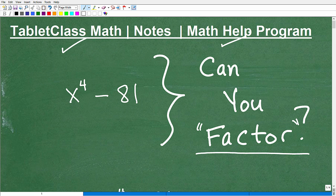I'm going to leave a link to my math help program in the description of this video. I have several different courses you can take, all video-based, extremely comprehensive, with full lessons. Whether you need to take a full course or you're currently in a course and need help, my program can help.